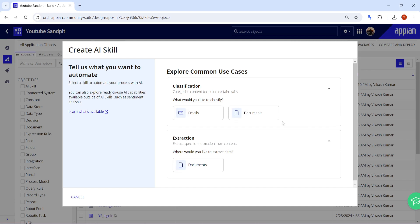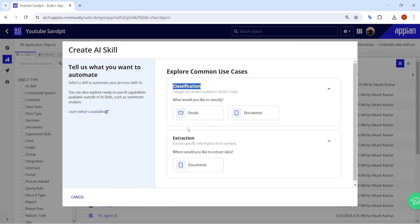Let's explore the common use cases. An AI Skill has two types: classification or extraction. In classification, we classify the types of documents. In extraction, we extract data from a document. Our current use case is document classification.